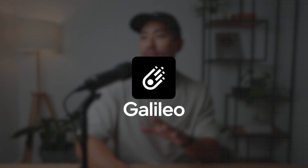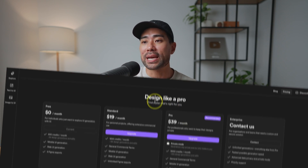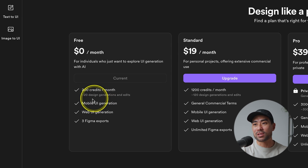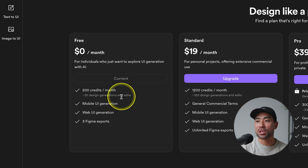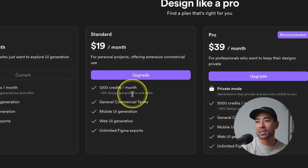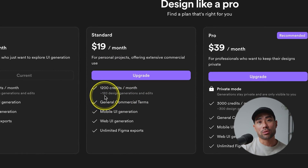In this video I'm going to show you the exact tool you can use to turn text into user interfaces. The tool is called Galileo and you can sign up for free and receive about 200 credits. With the free option you get 200 credits per month — equivalent to about 20 design generations — while the standard plan gives you 1,200 credits, equivalent to about 120 design generations.